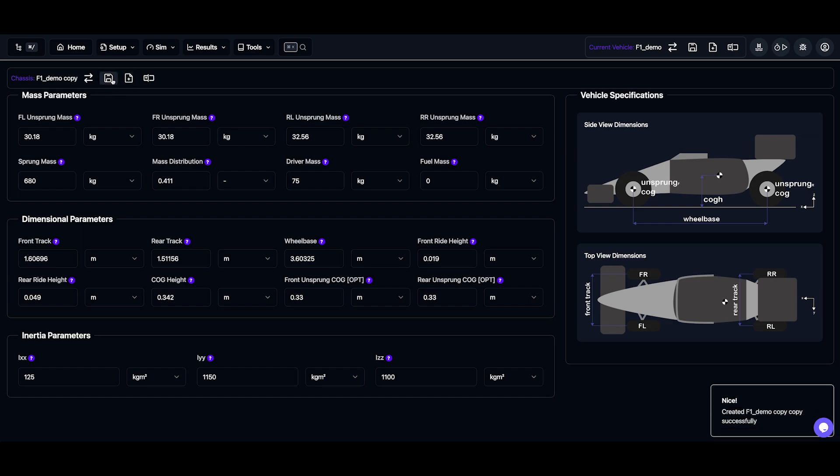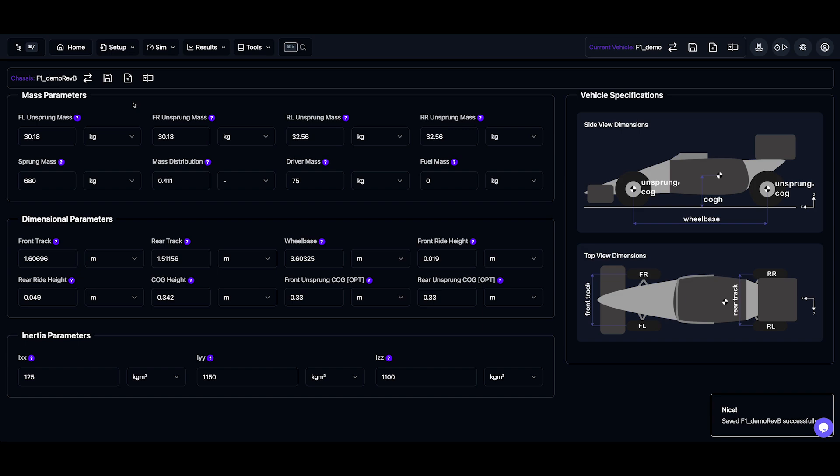Now let's create a second F1 demo setup and we'll copy the existing one and rename it. Now let's tweak a few things here, maybe I increase the driver mass.